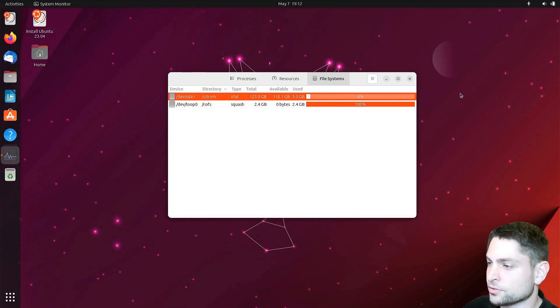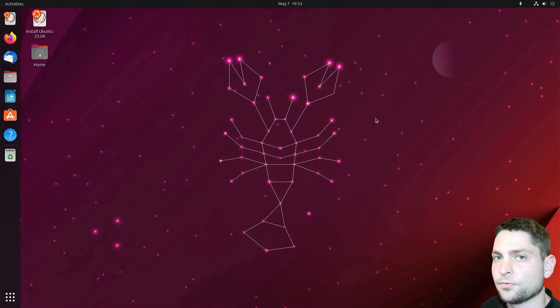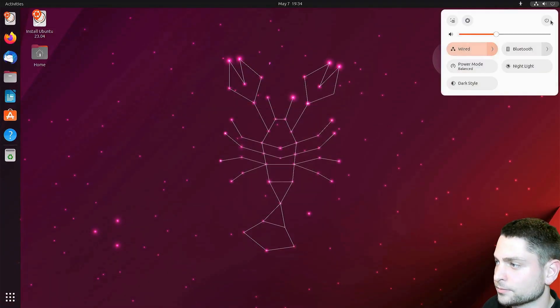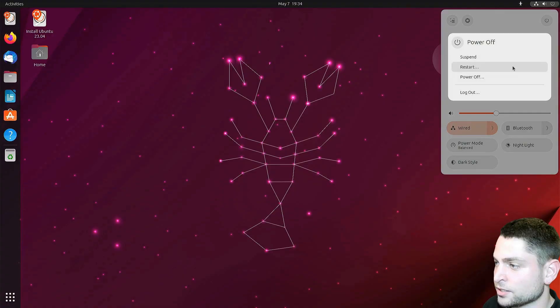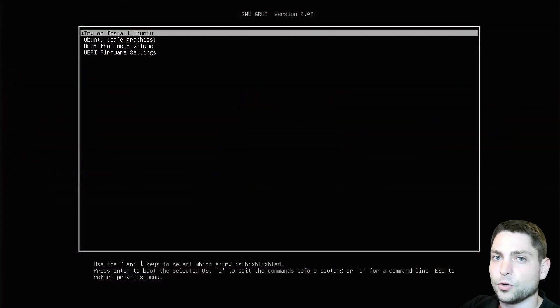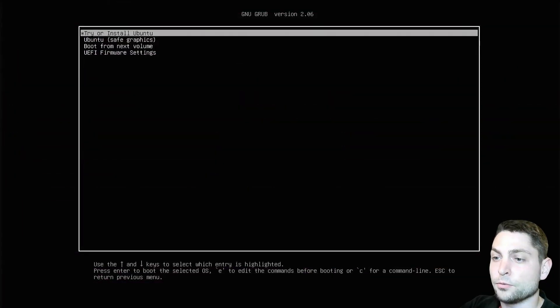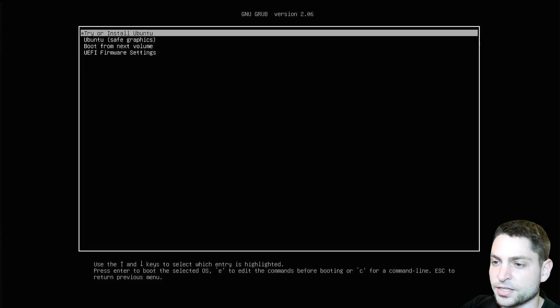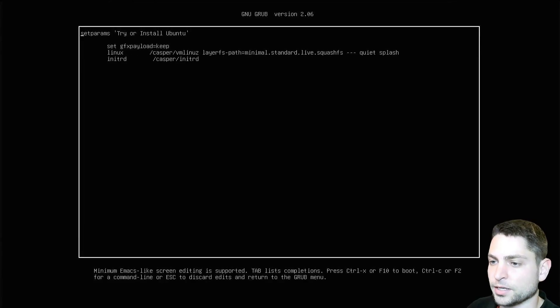Let's close this one. First, we need to go inside the grub menu, so let's restart this one. Once we are inside the grub menu, pre-select try or install Ubuntu and press E, then you should see something like this.